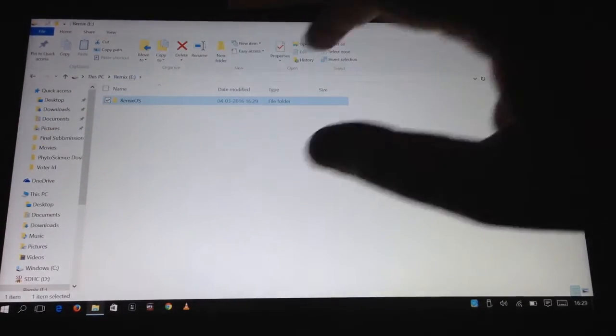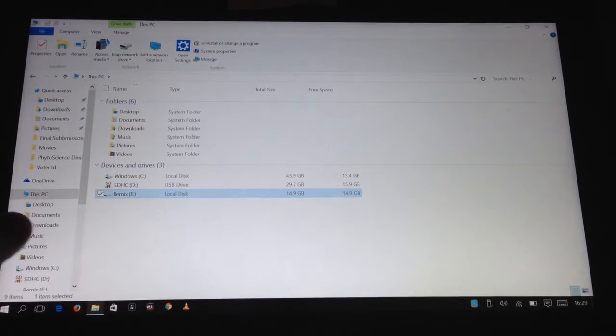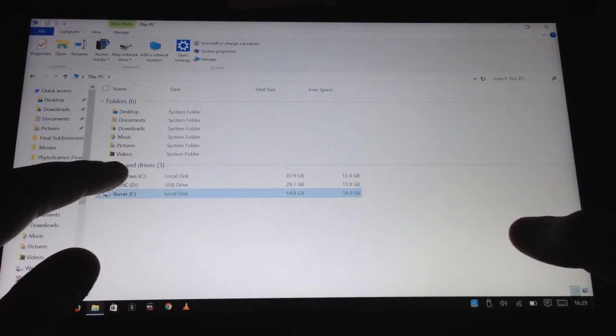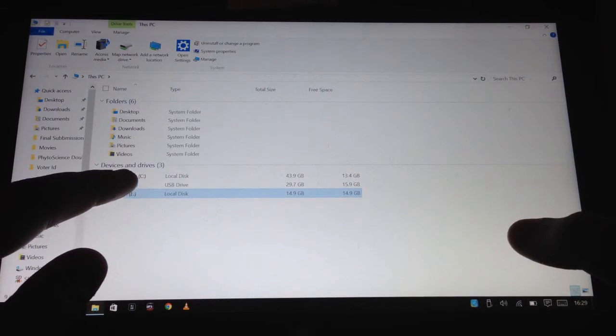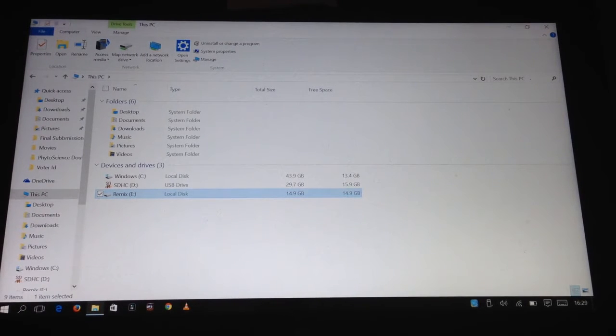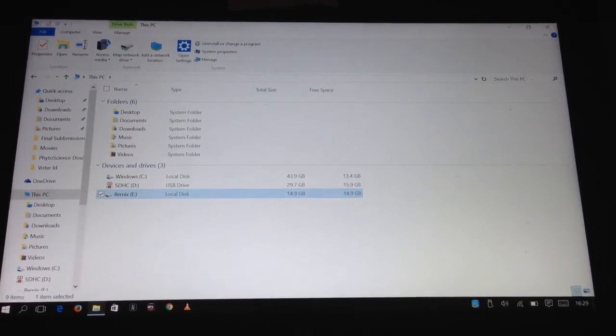Now you can format this drive and combine it with the previous drive or whatever you want. The space is now free. Alright, that's it.